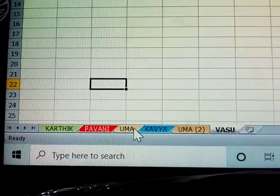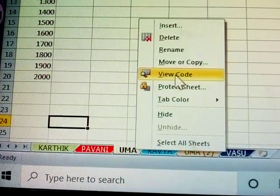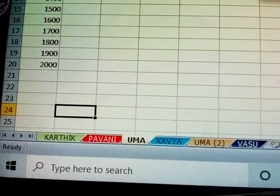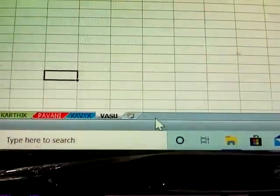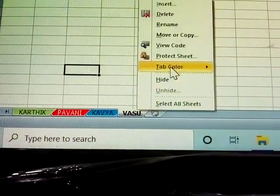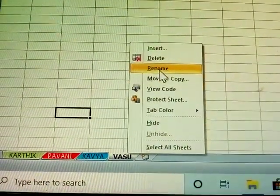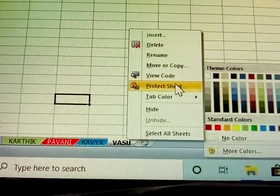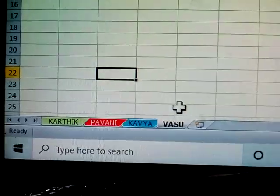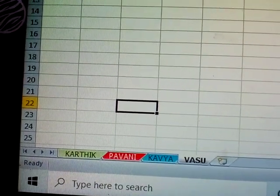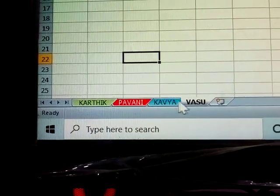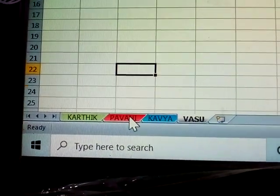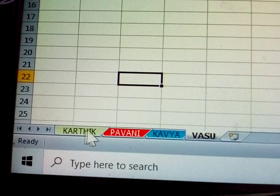Next, how to delete sheets. Right-click a sheet tab and click Delete, then confirm OK. To delete multiple sheets at once, hold Ctrl, select all the sheets you want to delete, then click Delete.